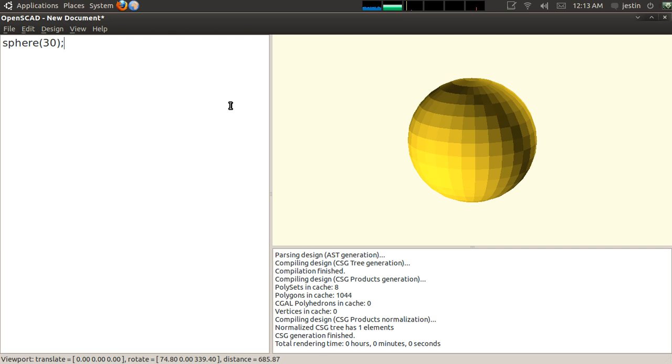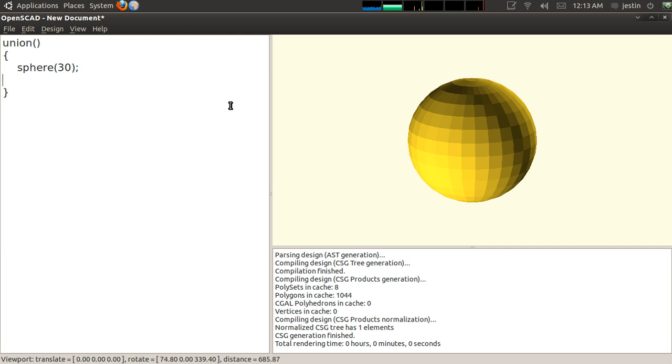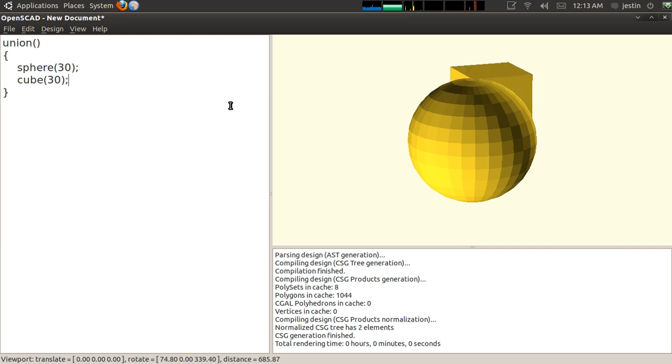So that's how you create a primitive, but how do you apply Boolean operations to them with other primitives? Well, the first Boolean operation to cover would be union. So I call the function union, and then I put, directly after it, a block of code that I want to contain all my objects that are unioned together. So in this case, I'm going to do a cube of 30 unioned to that sphere. And now if I compile this, you'll see that I have this object.